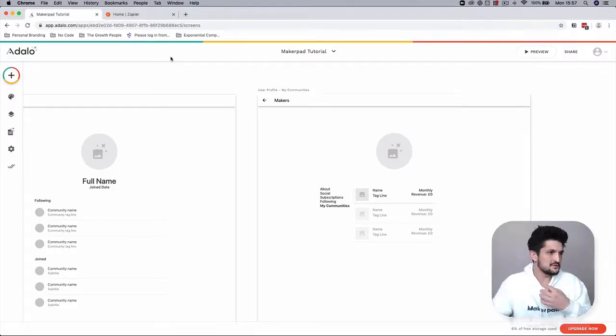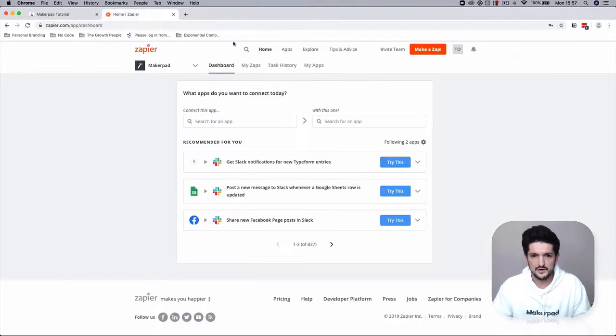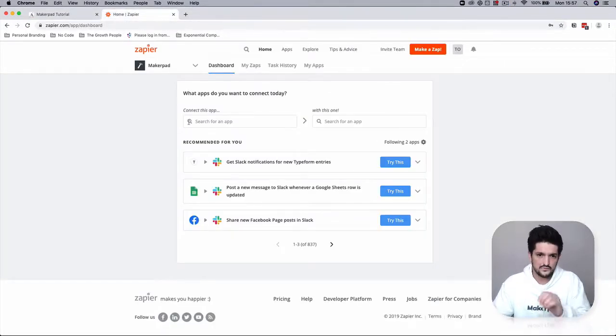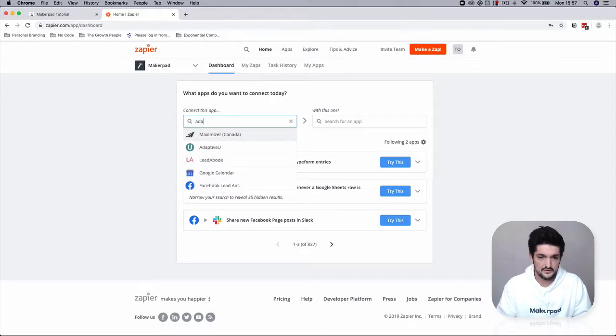So now if you head over to Zapier, we're going to want to connect Adalo.